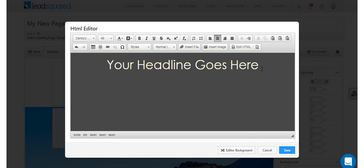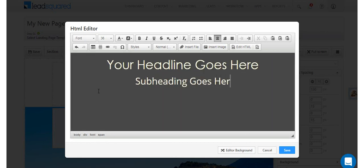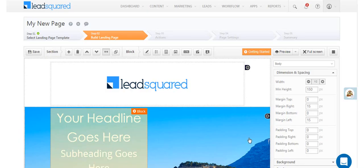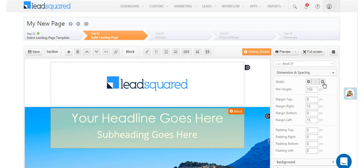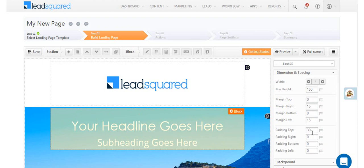You can add a subheading the same way. To make sure your content is always well spaced out, use the dimension and spacing options. The padding option will help you separate content that's sticking too close.